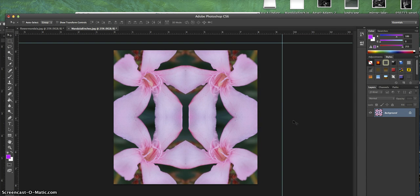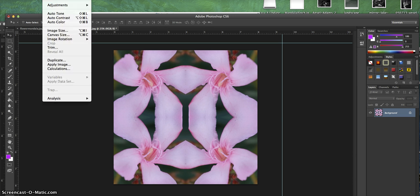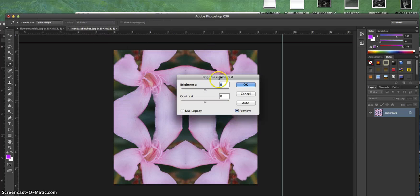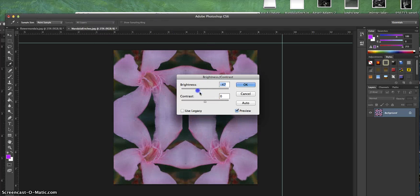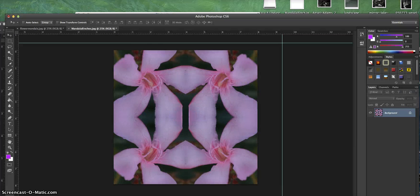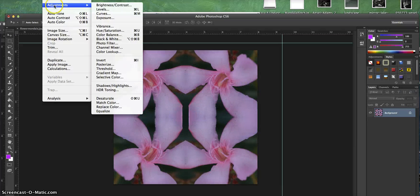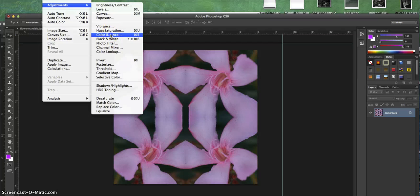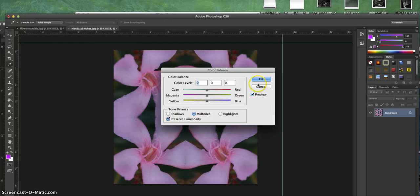I can then adjust the brightness and contrast by going Image, Adjustment, Brightness/Contrast, maybe add some contrast to it.